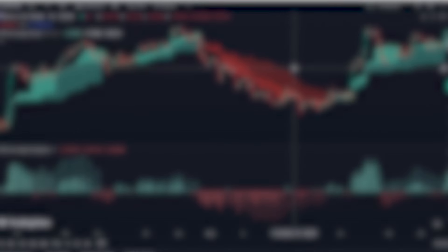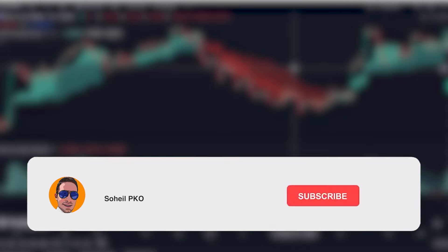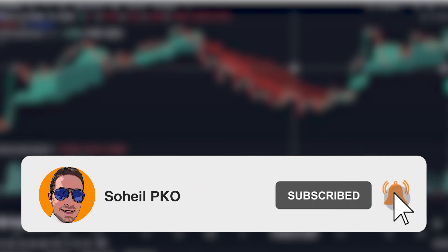That's it — thank you for watching this video. If you have any questions, feel free to ask and leave a comment; I'll answer as soon as possible. If you haven't subscribed to my channel, please subscribe and hit the bell so you get notifications of my new videos. See you in the next video and good luck with your trading.